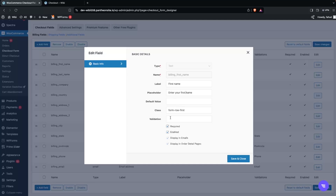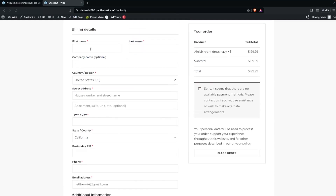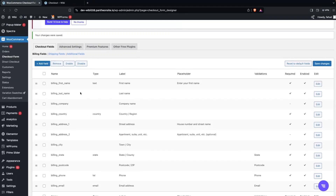You can also set a default value if needed. The Required field is checked by default — if you want to make it optional, simply uncheck it. For now, click Save and Close, then go back to the checkout page. Refresh and you'll now see our placeholder text on the First Name field.